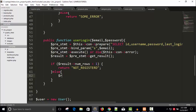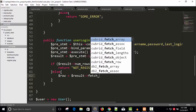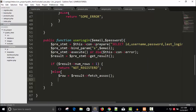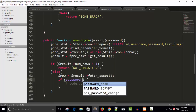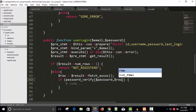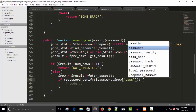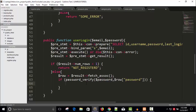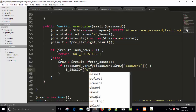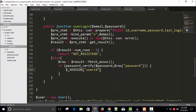Now we get the data row: dollar row equals dollar result arrow fetch_assoc to get the associative array. Then we match the password using password_verify, passing the input password and the database row's password column. It will verify whether the passwords match.